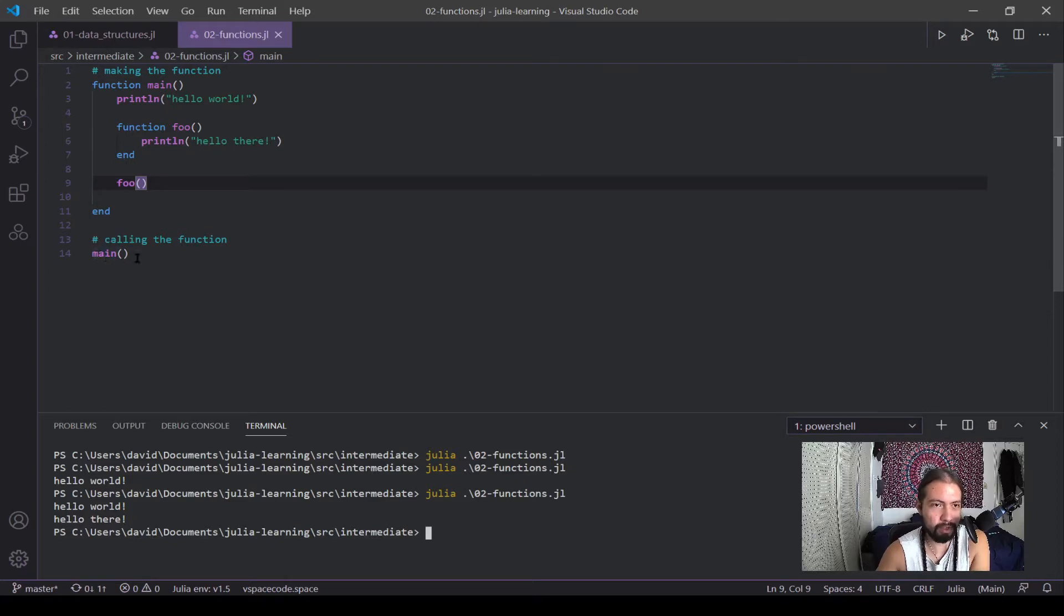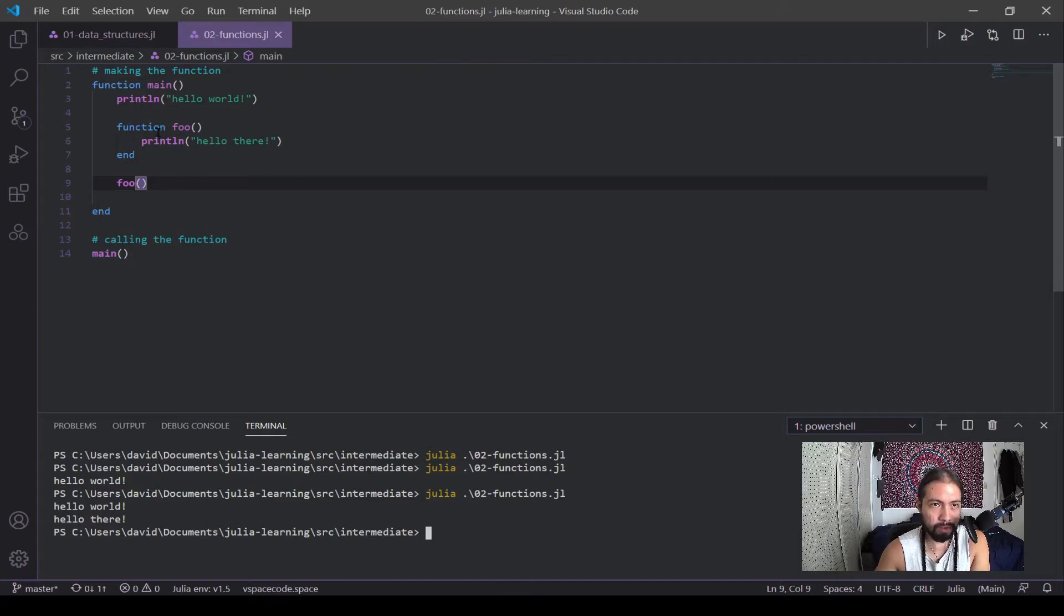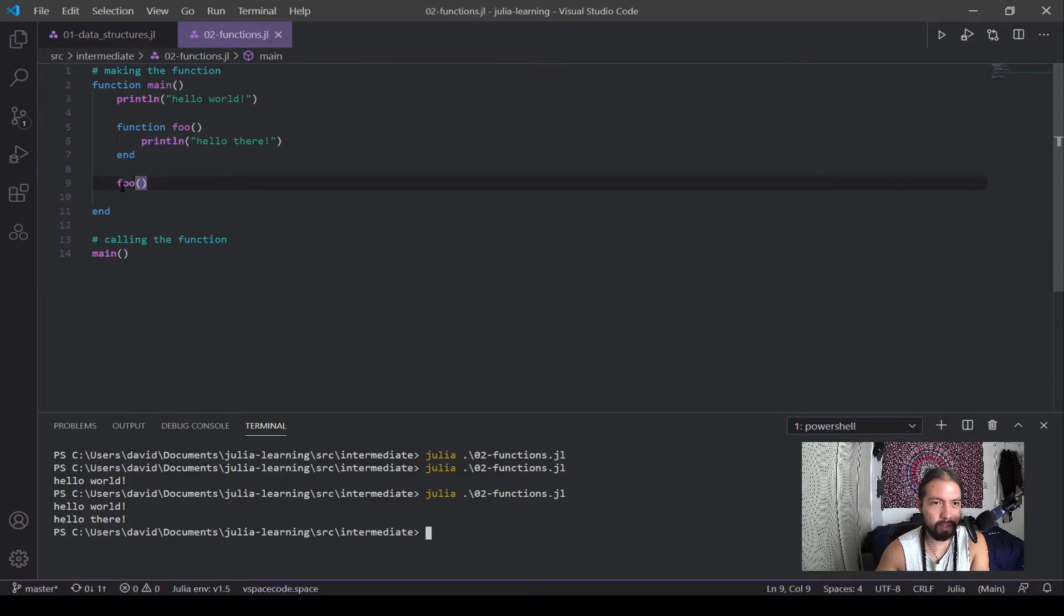So got down here called main, runs main here, print Hello world. Now it created this function, but didn't call it yet. So that's why I didn't print Hello world or Hello there just yet. But down here, I got the foo and came back up now printed Hello there.